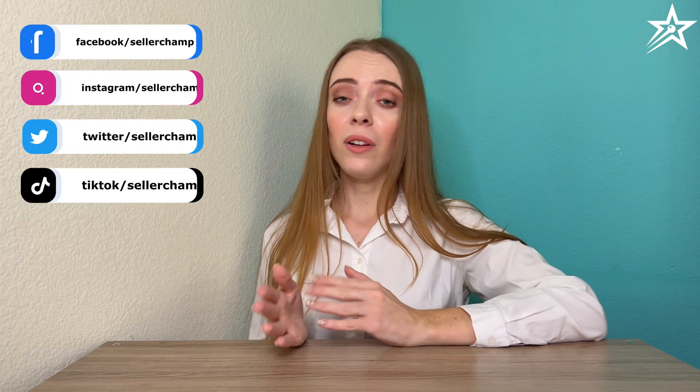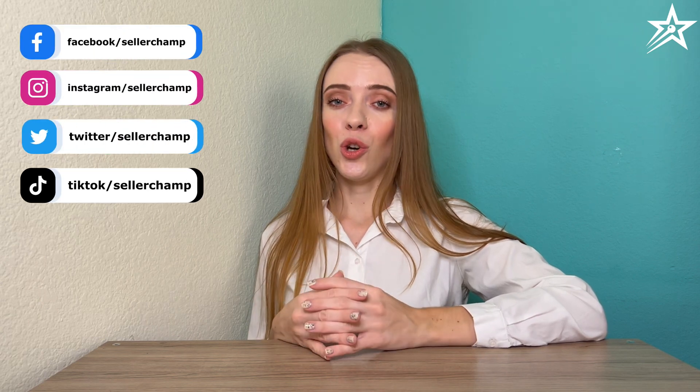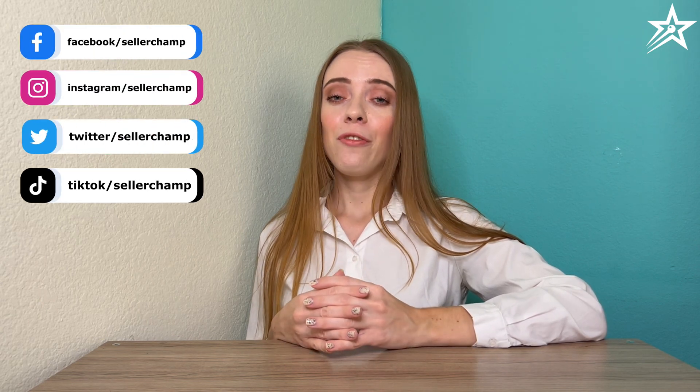I hope that was helpful. If you have any questions, don't hesitate to contact us. Sign up for our 14-day free trial, set up an onboarding call, and follow us on social media. Thanks for watching!